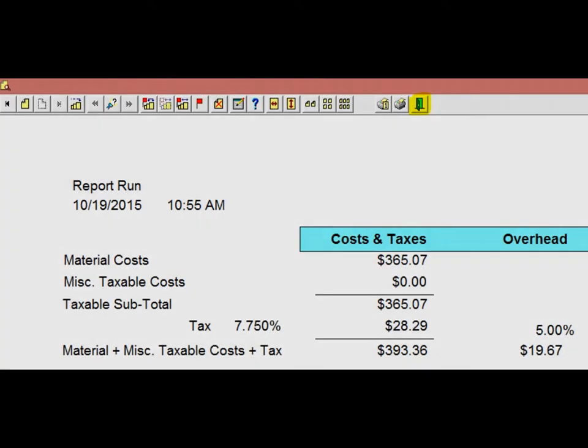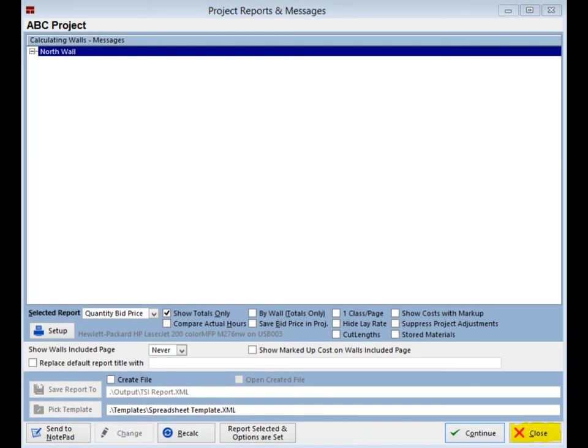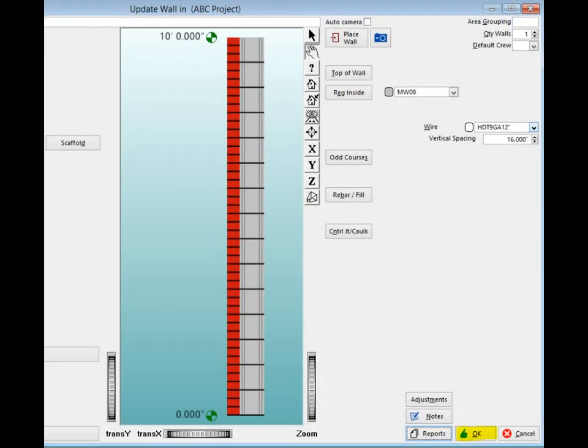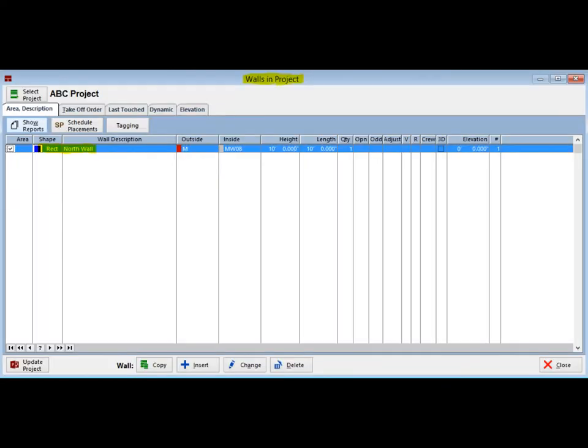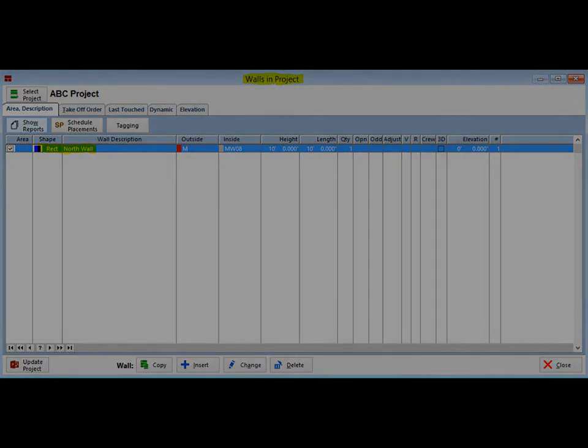To continue, click on the blue door icon at the top of your screen. This will bring you back to the project report screen. Click on the close button in the lower right corner of your screen and you will return to the update wall screen. Now click on the OK button. You are now brought back to the walls and project screen. The north wall is now listed in your ABC project.